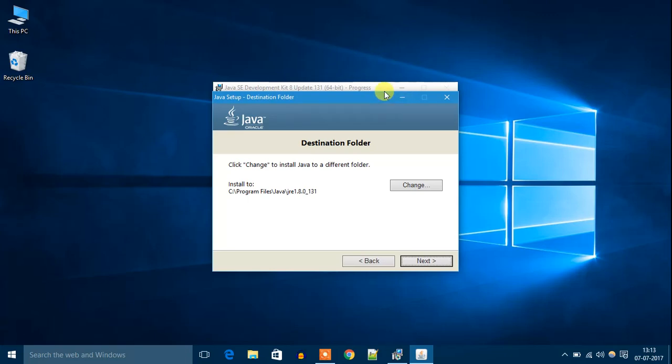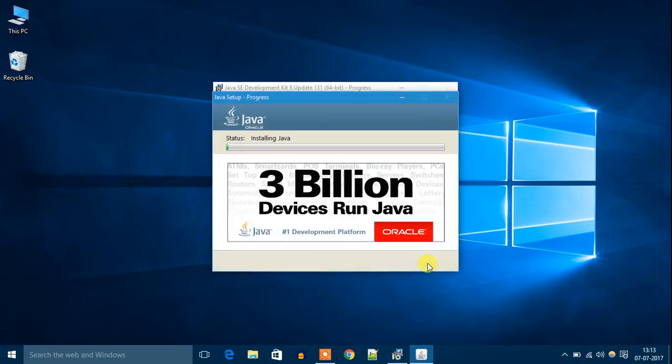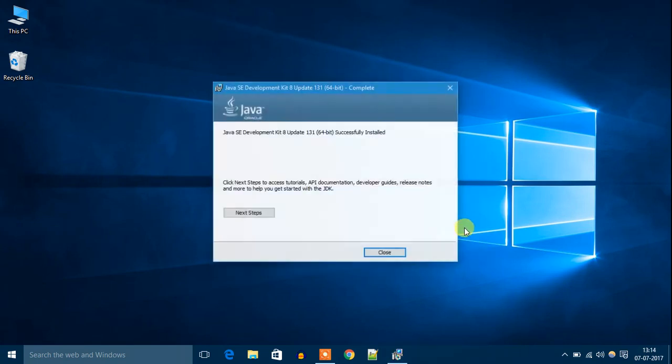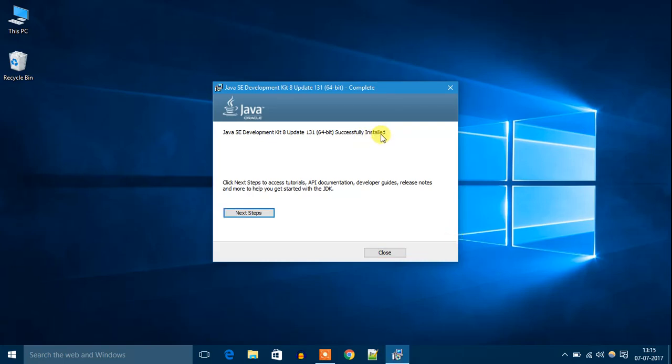It will ask you for the destination folder—just click Next. Now Java is installing. Now you will get 'Successfully Installed.' Then click on Close.